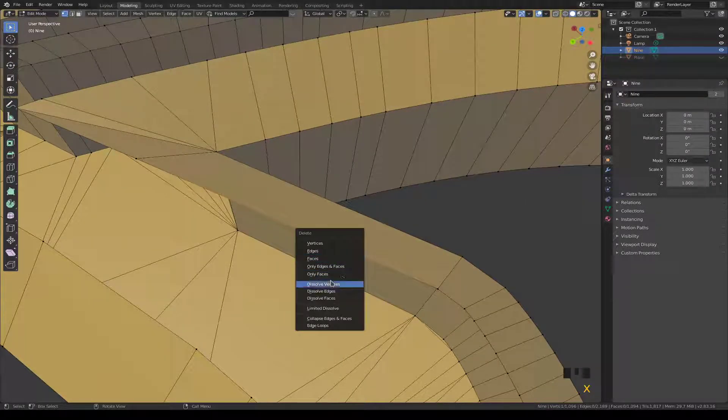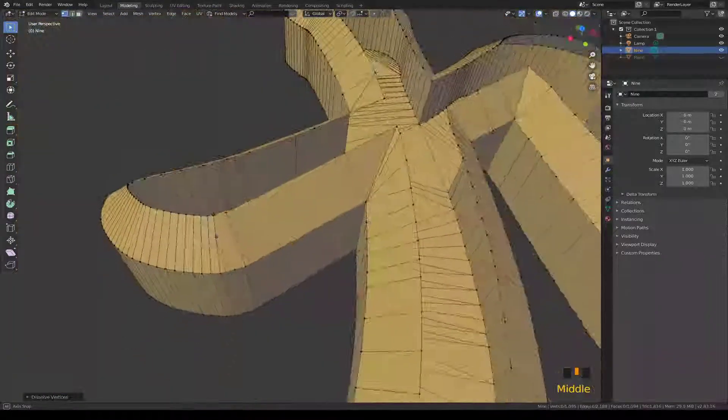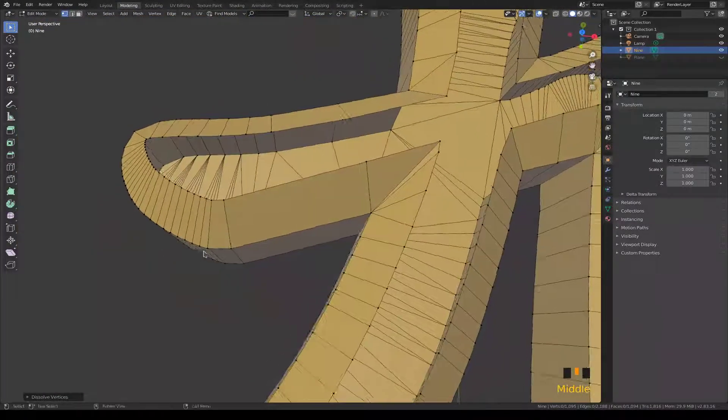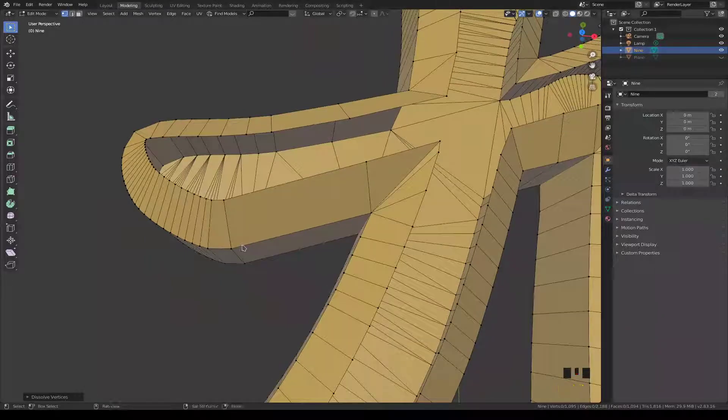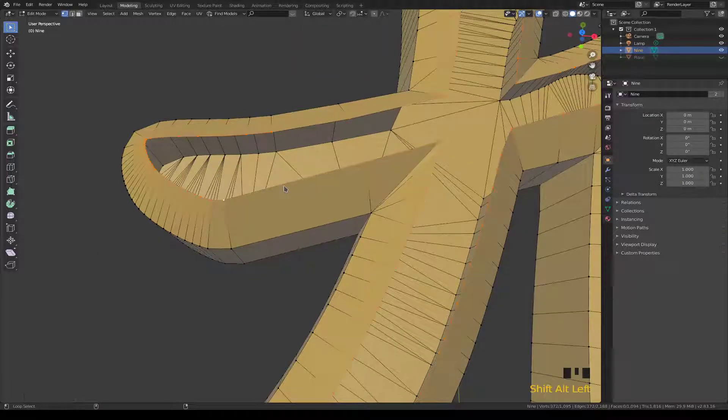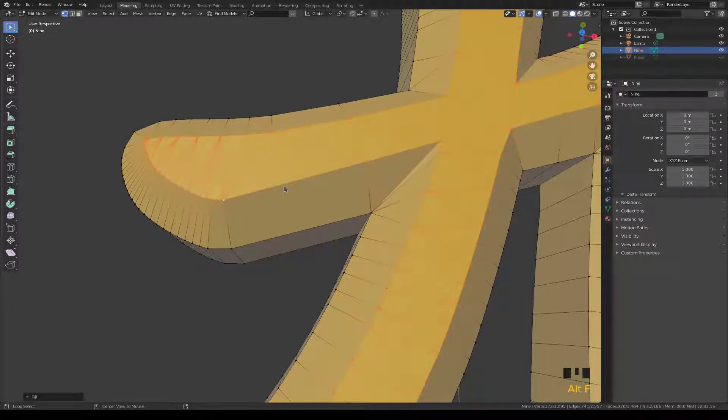Dissolve that vert. Now the whole trick was to just select all the edges with Shift Alt left click and do an Alt F fill.